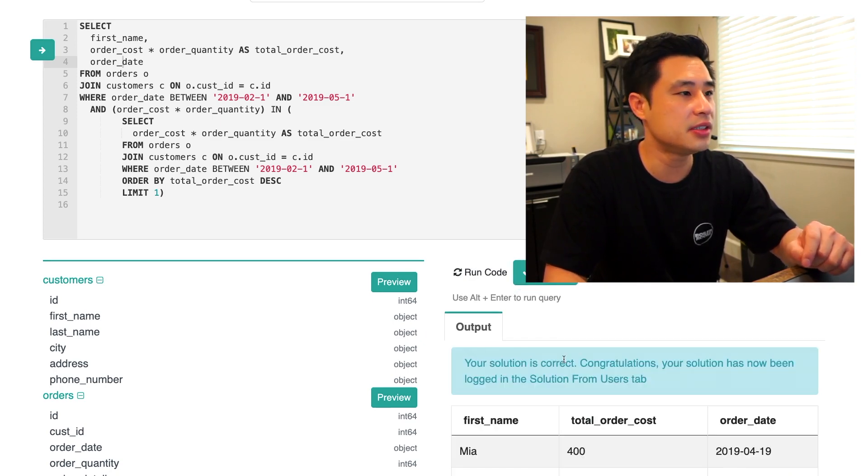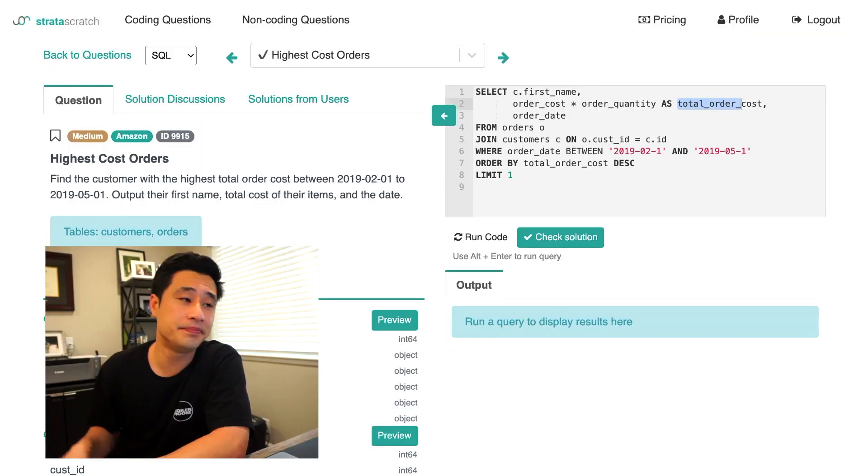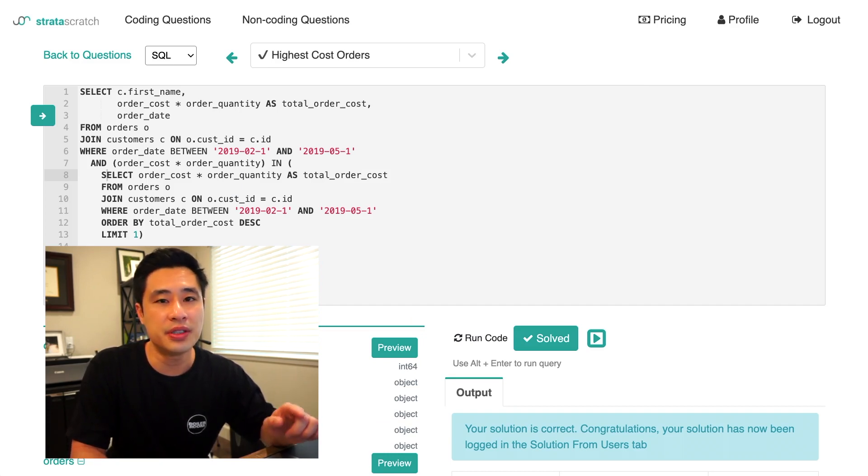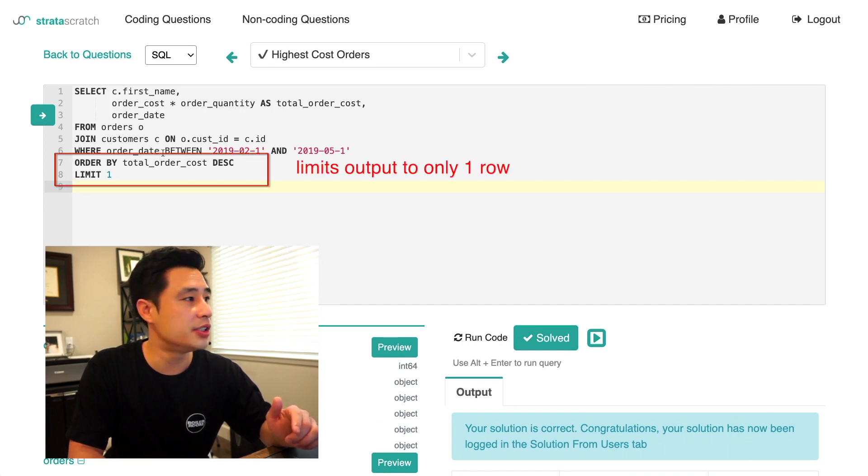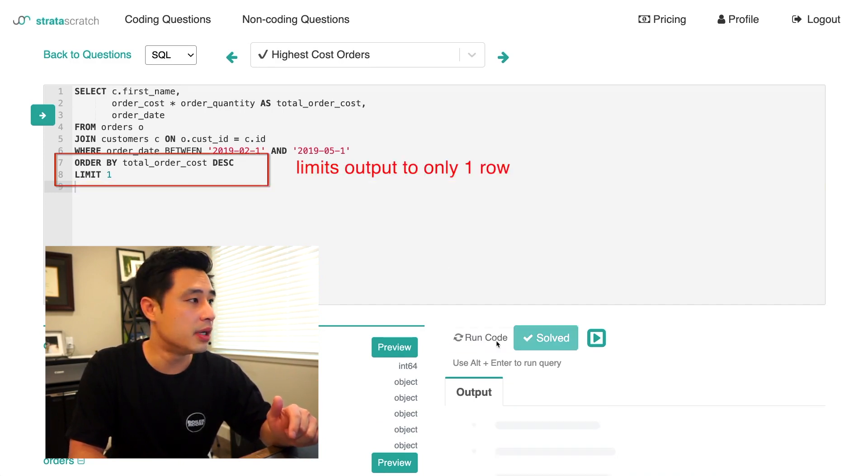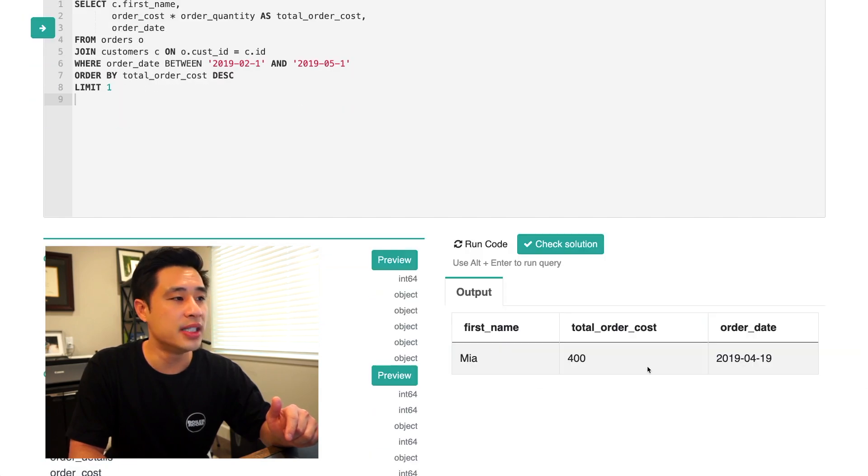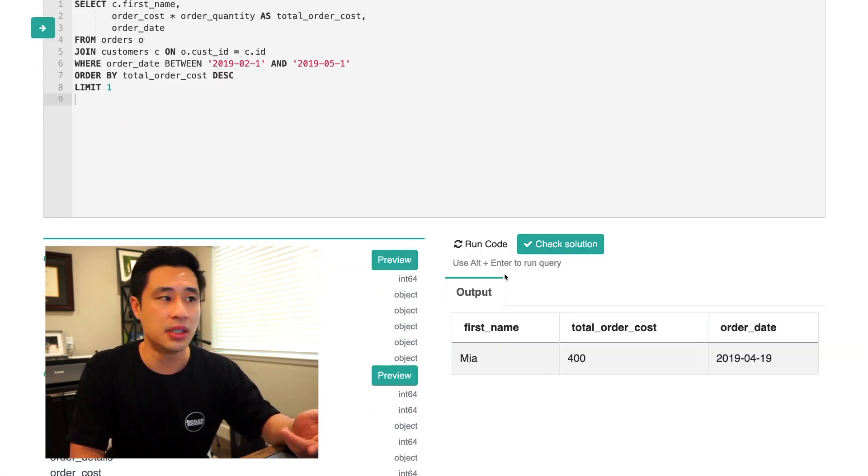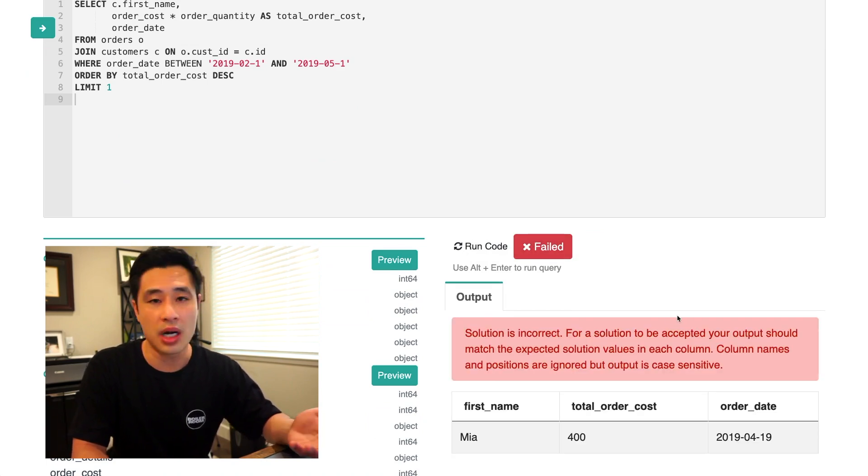If I check the solution, the solution is correct. So let's actually compare it to the first solution that we thought was correct. So again, the solution I showed before was just using an order by and a limit one. If we run this query, we only get the first customer, right? Mia, we don't get that second customer. And so it's definitely going to be wrong.